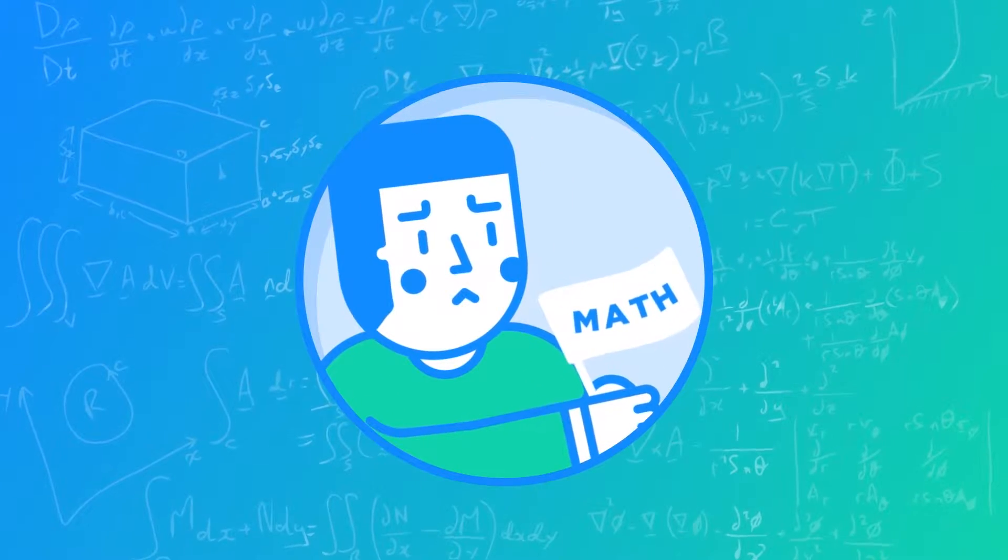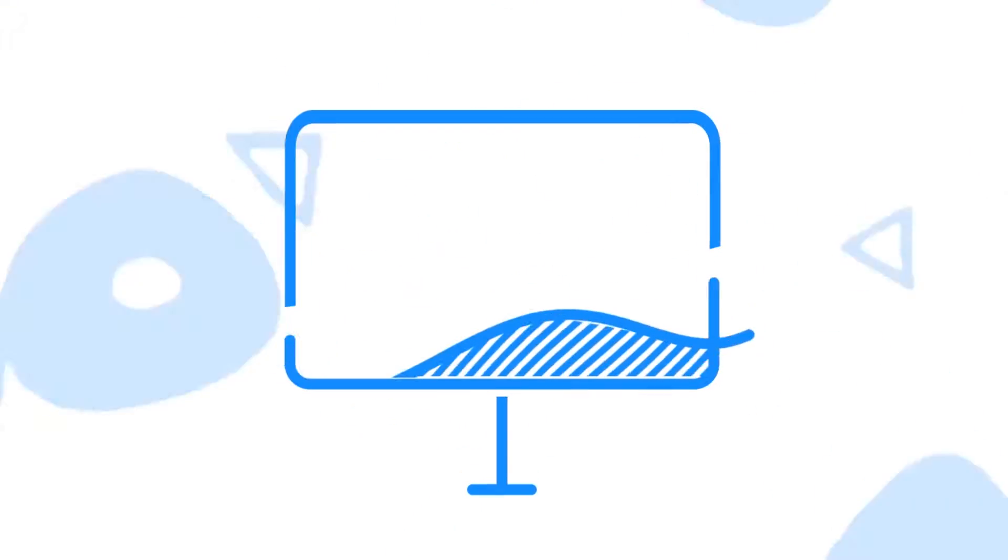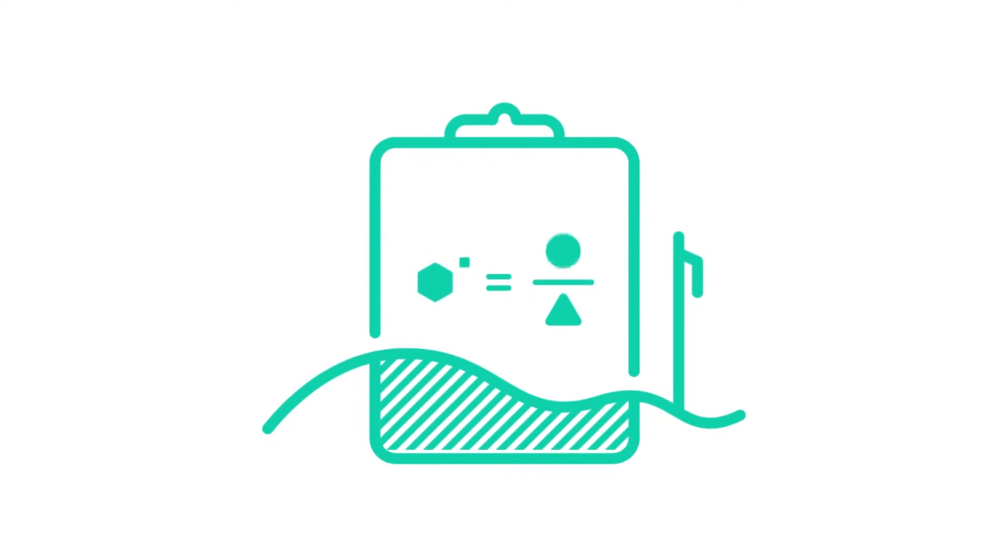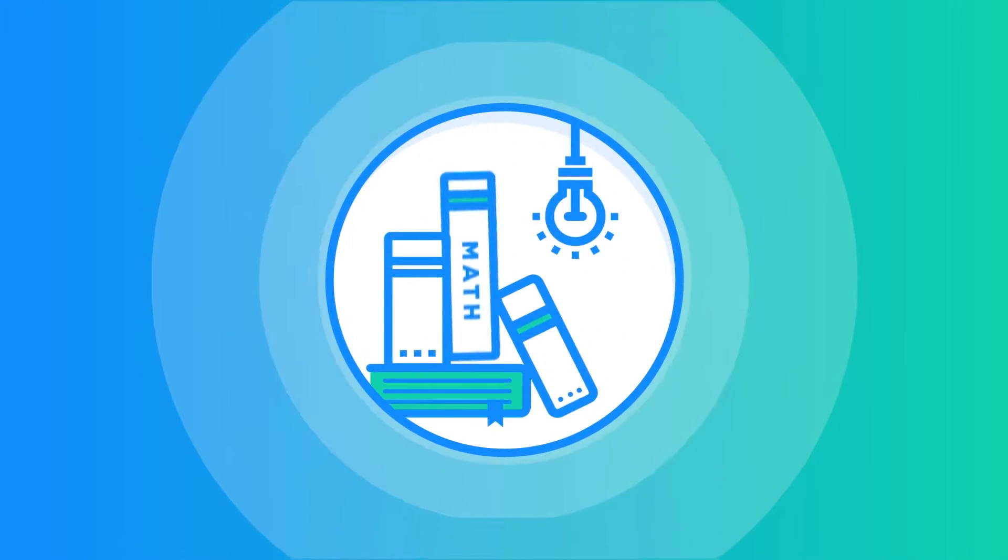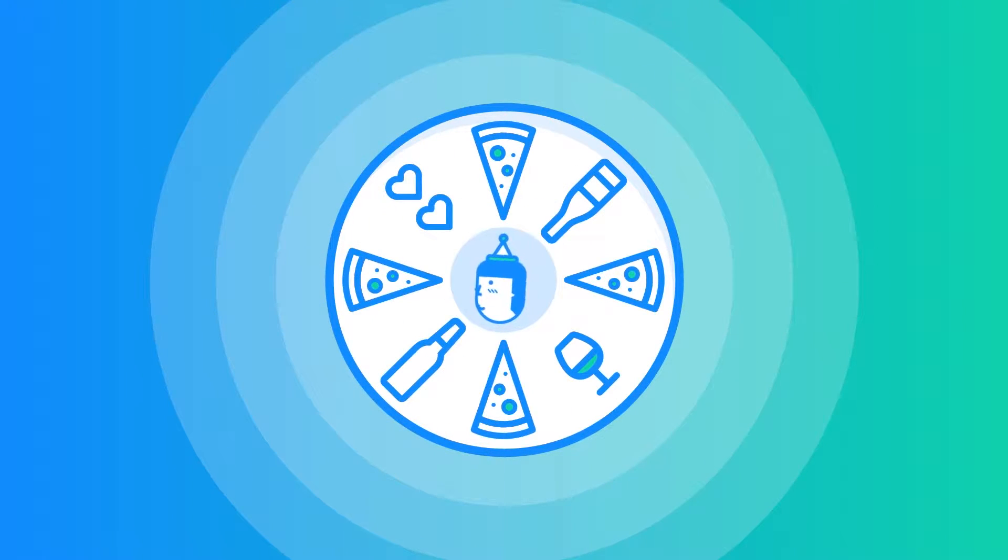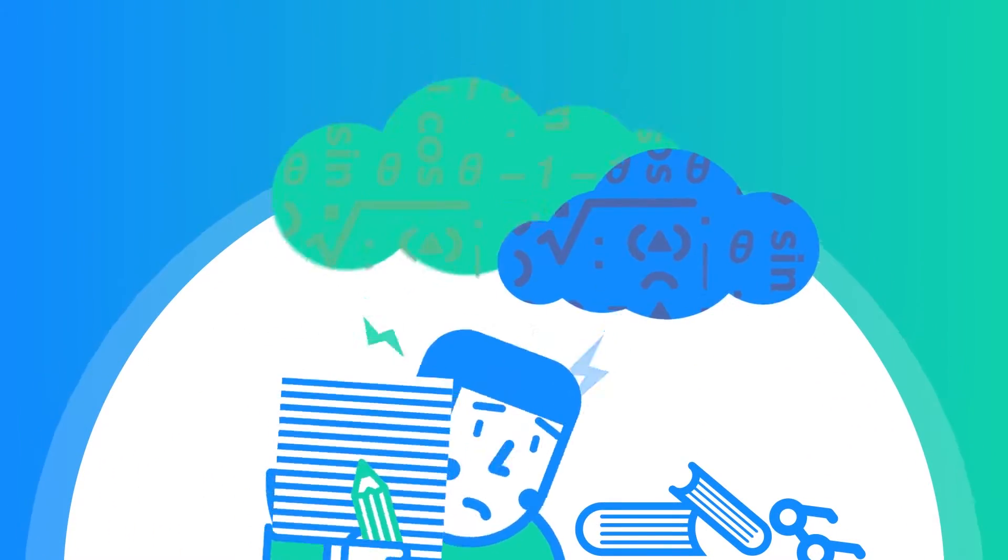Let's face it, math is hard. Between your classes, coursework, and everything else in your life, it's not surprising to be completely overwhelmed by exam season.